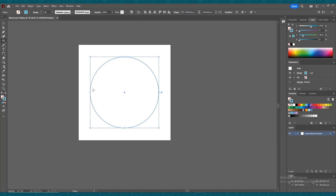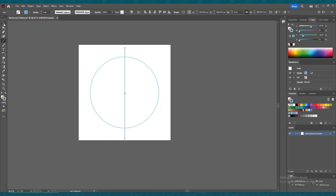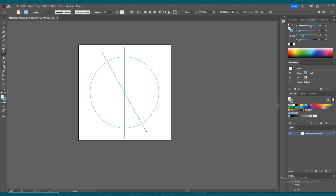Align the circle horizontally and vertically. Now select the line segment tool and create a straight line while holding Shift. Also align this line to the center of the artboard. Then double-click the rotate tool and set the angle to 30 degrees and press the Copy button. Now press Ctrl+D four times to repeat the rotate and copy command. This will divide our circle into 12 equal parts.